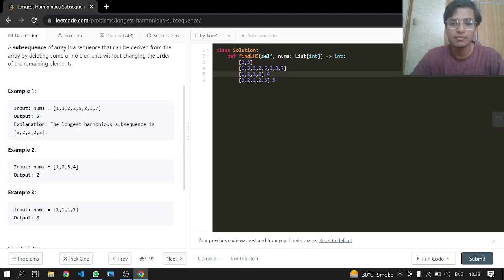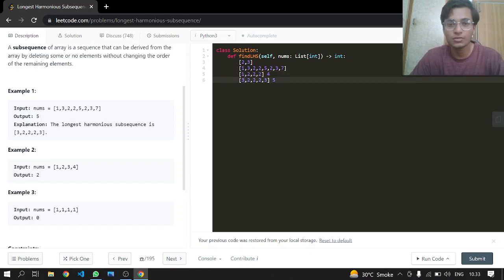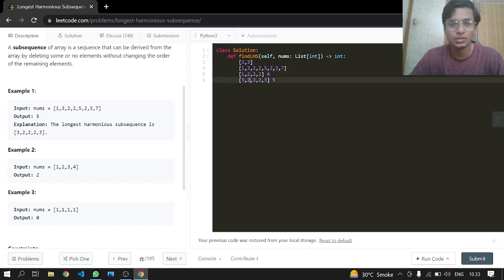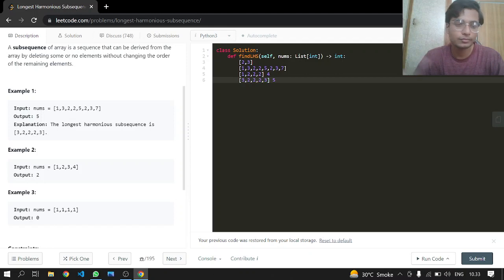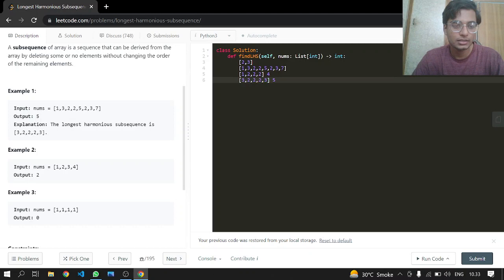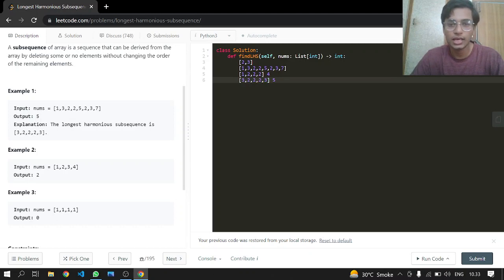So now if we have the same elements, one, one, one, one, there is no minimum, there is no greater element than the minimum, then we will just return zero in that case. So that's it.